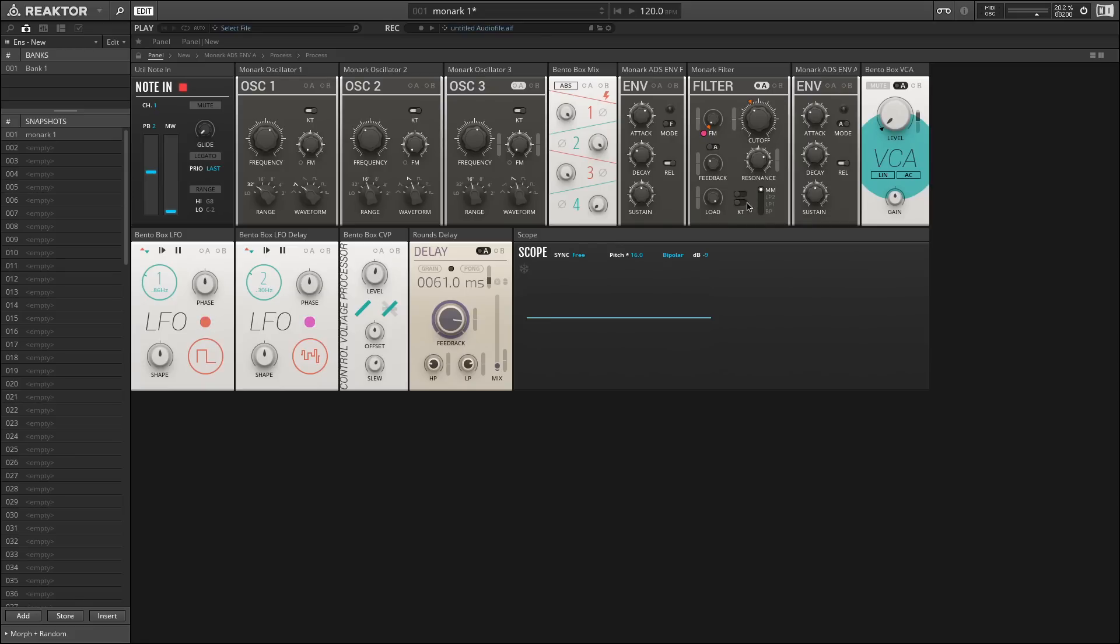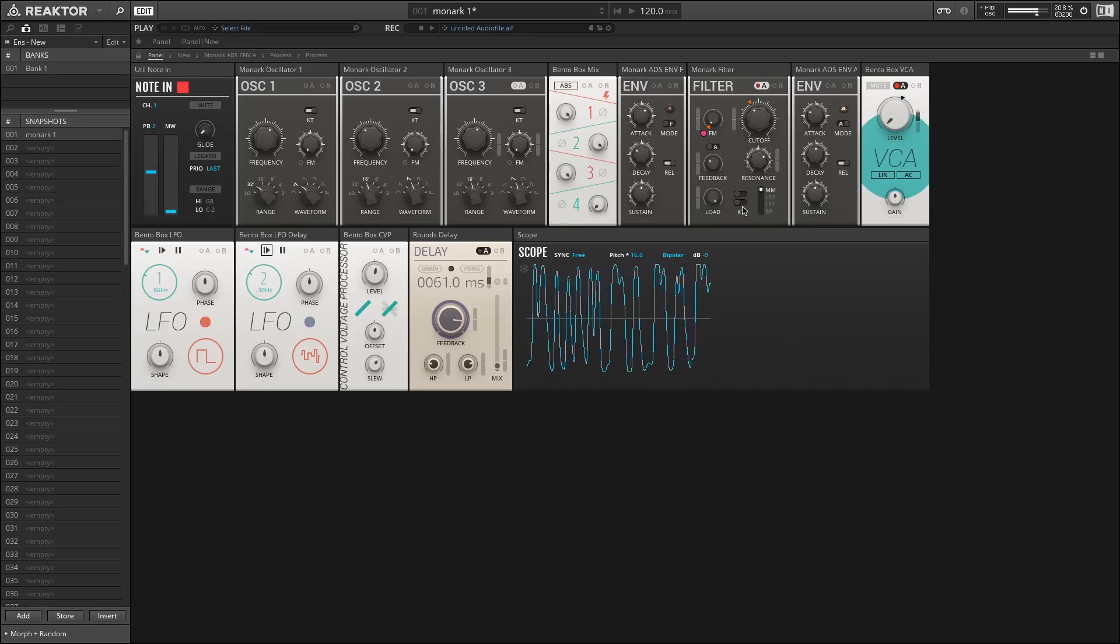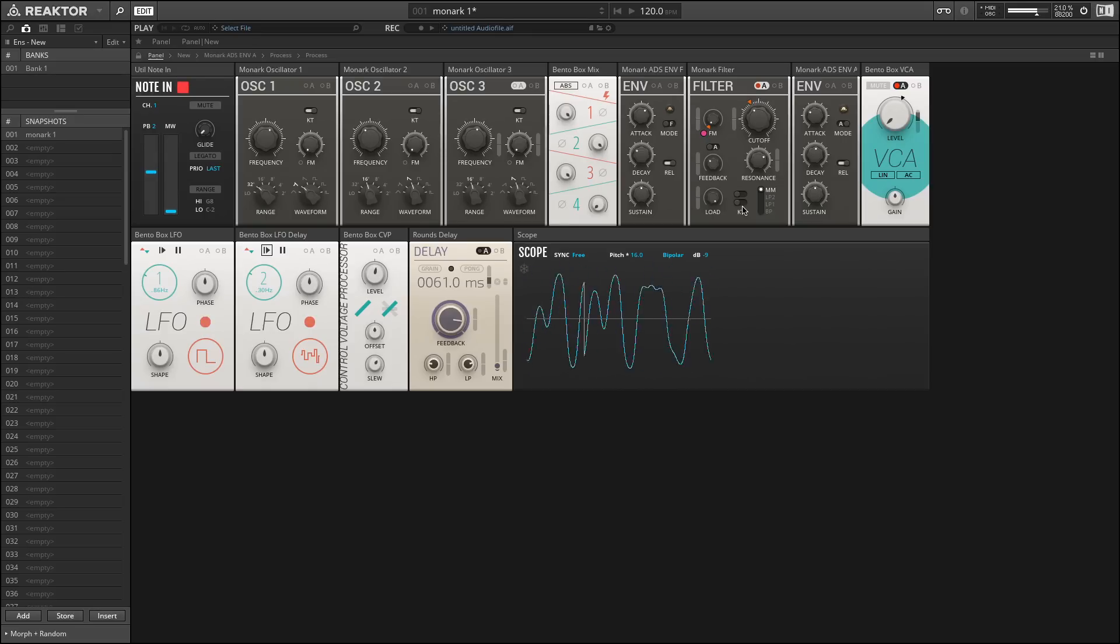Essentially, all the way to the left means there is no keyboard tracking. And as I play up the keyboard, increasing amounts of filtering will be applied. As I turn on the keyboard tracking, the cutoff filter should move up the keyboard with me. We can see how the sound stays brighter for longer, and essentially retains a similar timbral characteristic or quality to it anywhere on the keyboard.